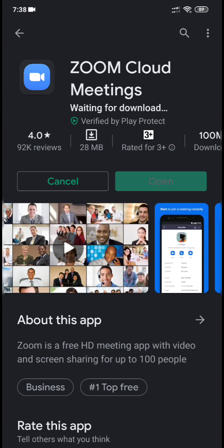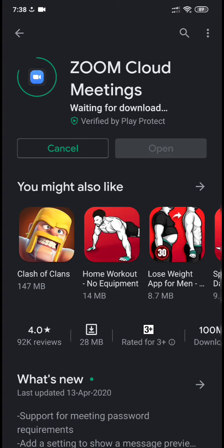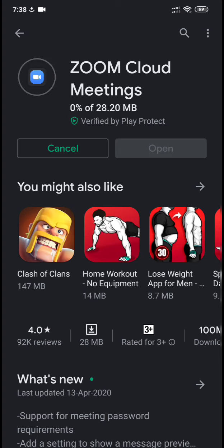Now install the application. If you are new to my channel, go and subscribe right now, and don't forget to like this video.